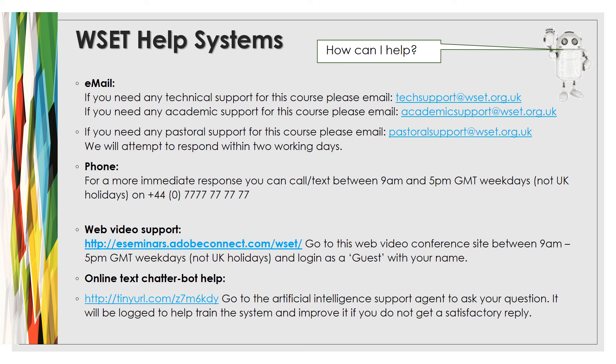I hope this has been interesting. Thank you very much for listening to my presentation. Bye now.